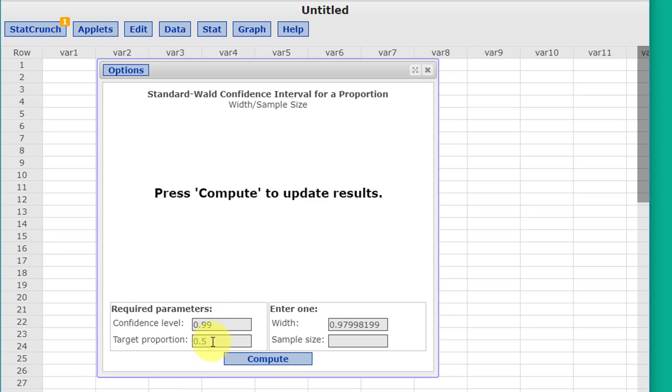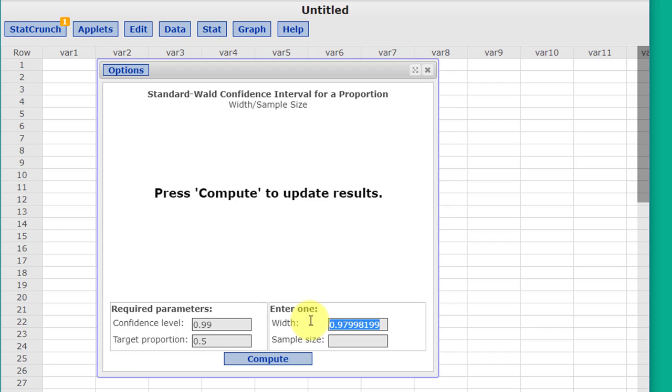We don't know the target proportion, so we're going to assume it's 0.5. As I said, that will give us the maximum minimum. Our width is twice the margin of error. Our margin of error was 2%, which would be 0.02, so the width is going to be 0.04.